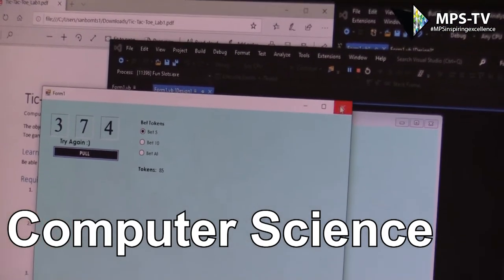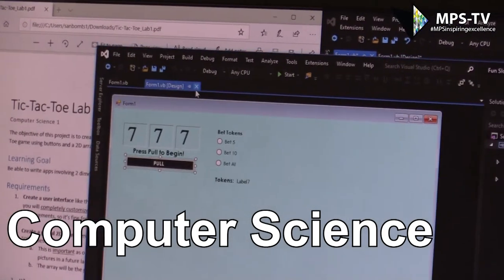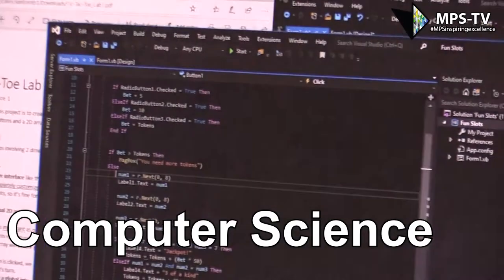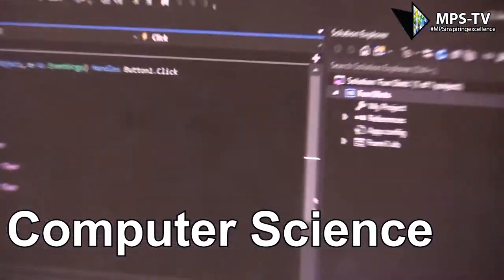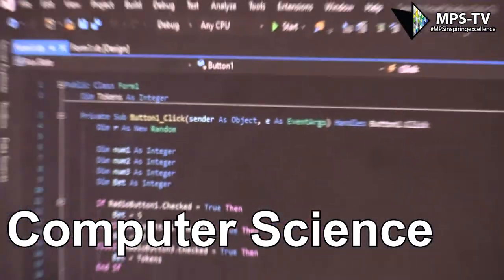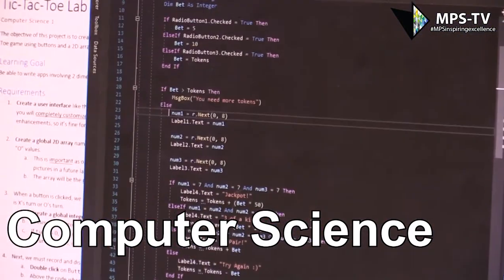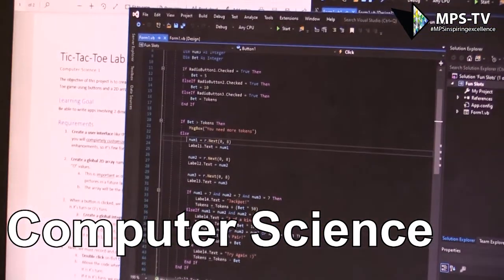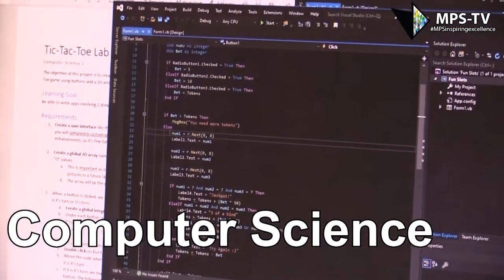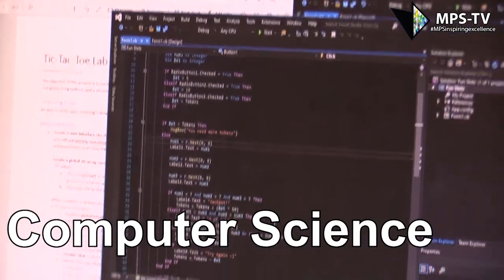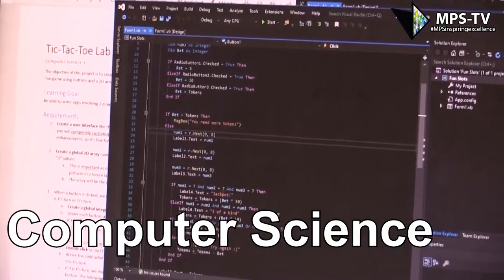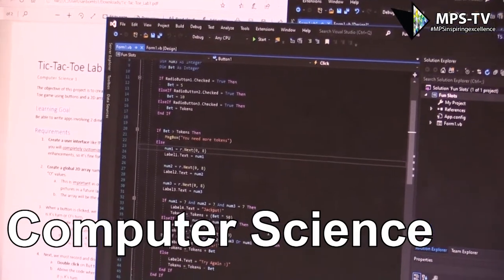That's probably my favorite one that we've done so far — it was one of our longer projects. Here is the code for it. We work with Visual Basic, which is a kind of a learning step towards what a lot of advanced programmers use. This one took probably three days to complete.